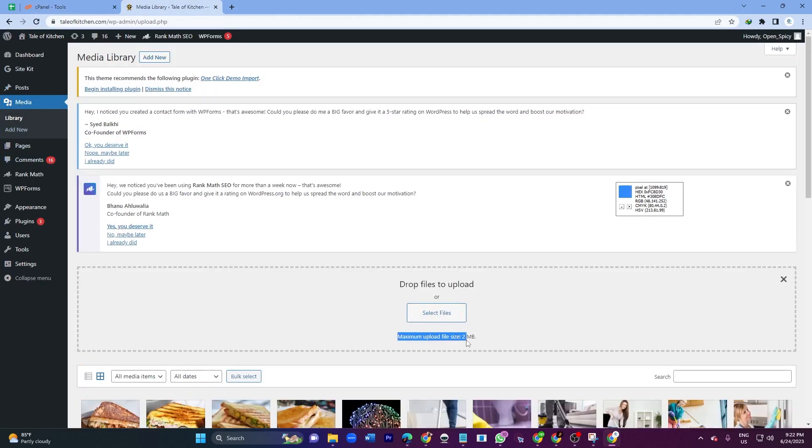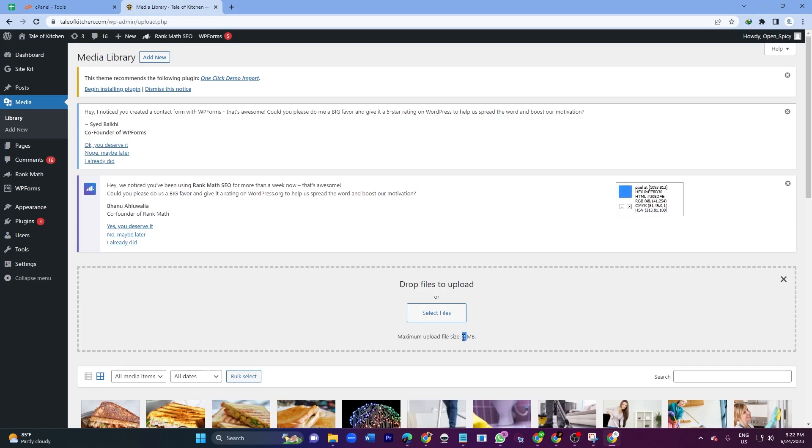maximum upload file size is 2MB. That means if my file size is under 2MB, I can upload. But if my file size is larger than 2MB, I cannot upload. So if your theme or plugin is more than 2MB, you cannot upload that theme or plugin.